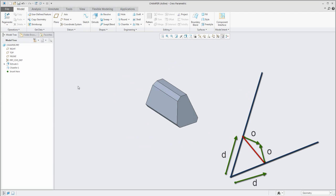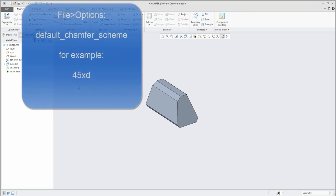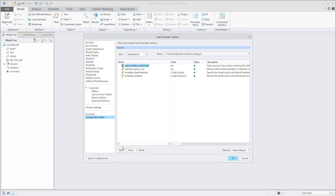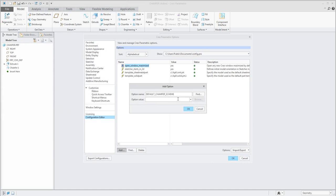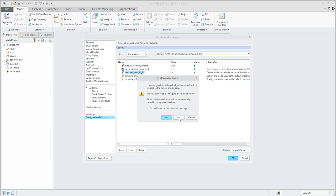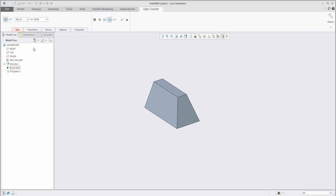So right now you know how to work and specify different types of the chamfer scheme. The chamfer scheme is possible to set in the config options and configuration editor — over there you can add the chamfer scheme. For example, set 45 per D. If you add this configuration option and confirm OK, the system will ask if you would like to save it — for now I only want to use it without saving. If you create a new chamfer, the system will automatically use the predefined scheme, which is really useful and practical.